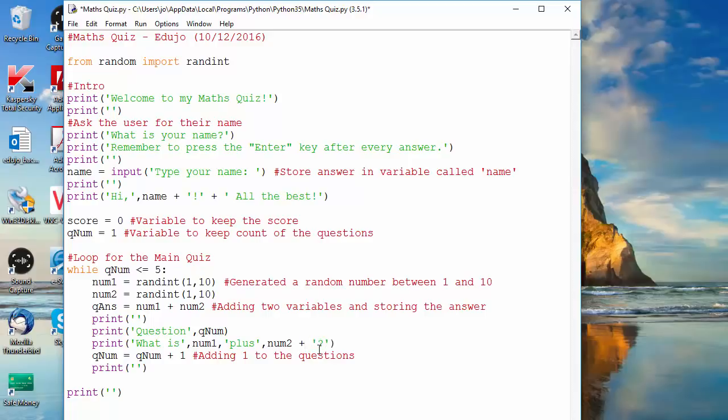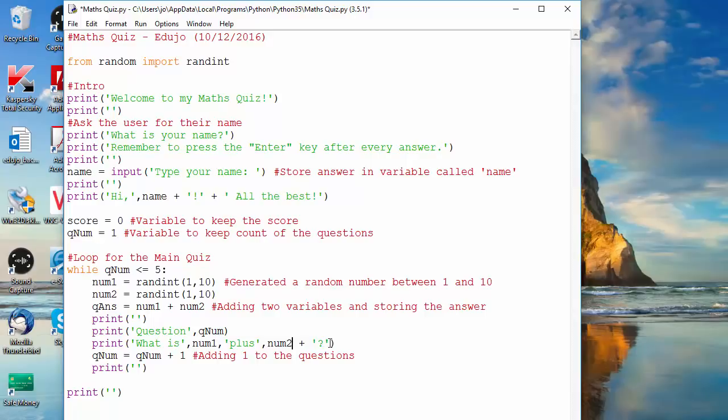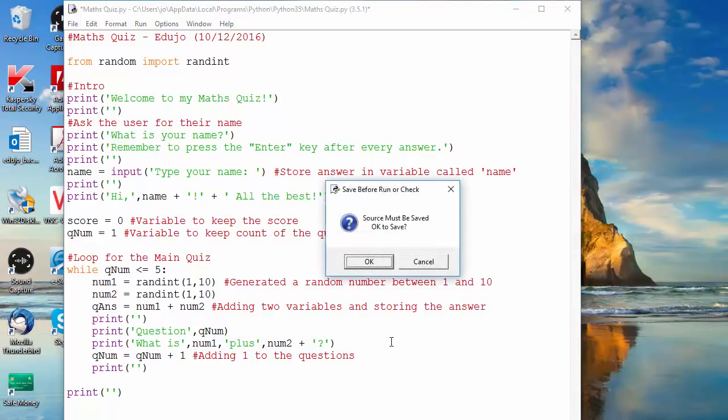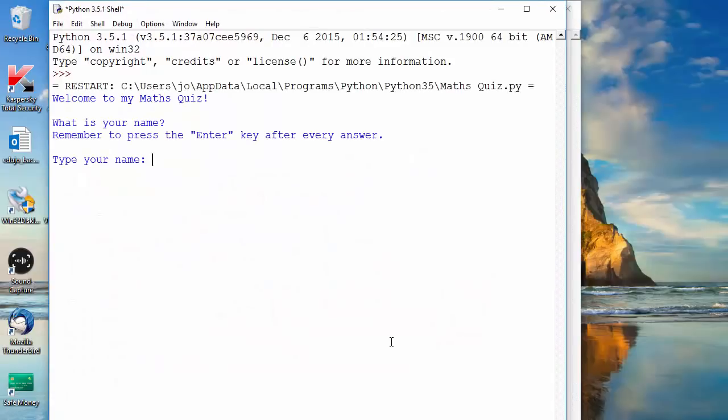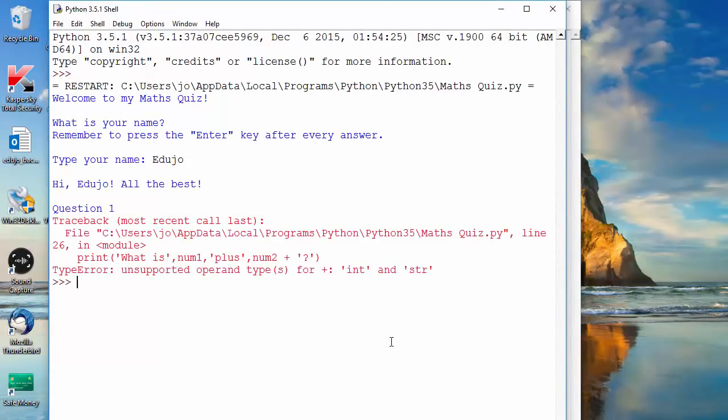Now this is where we might have an issue. So let's run it again so you can see. Theoretically that question mark will be against whatever the value is of that variable, but we might run into an error and then I will explain how to get over it.